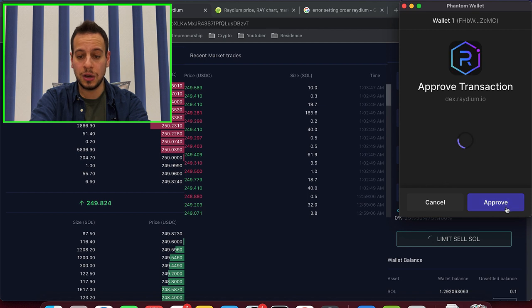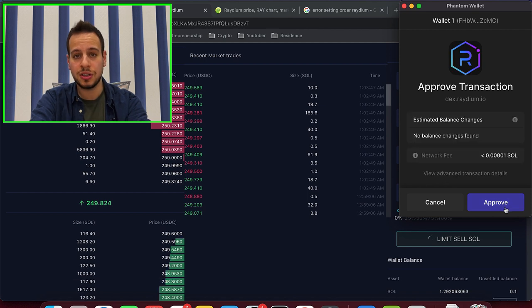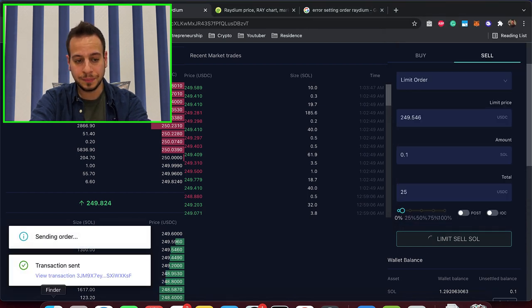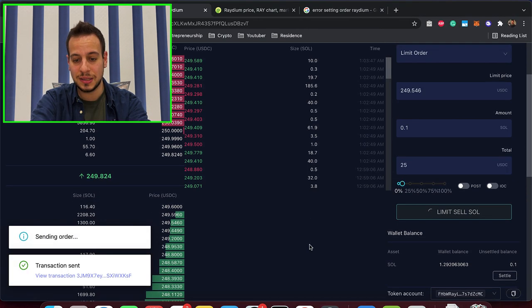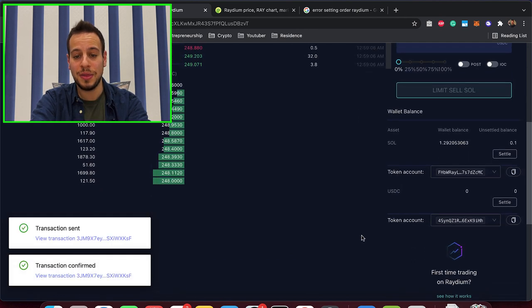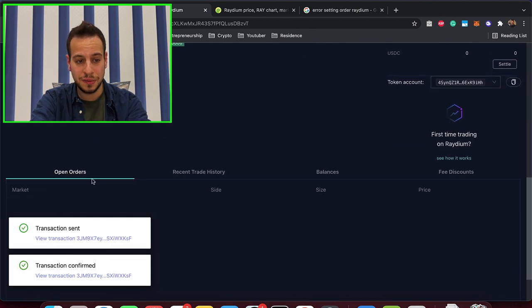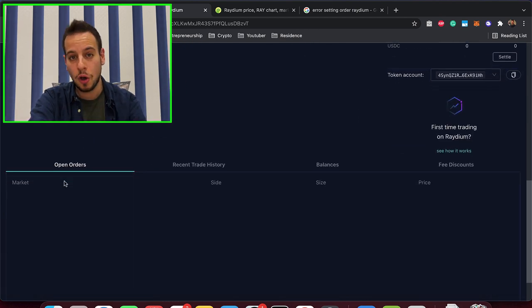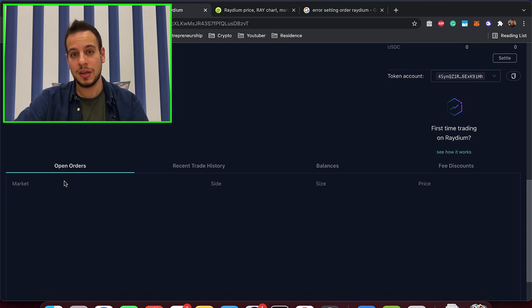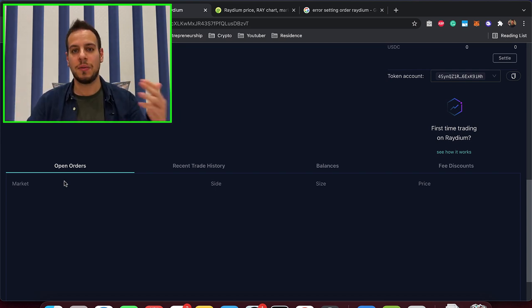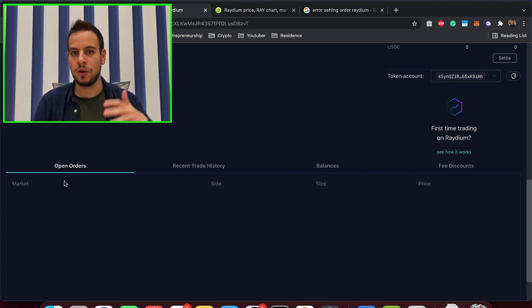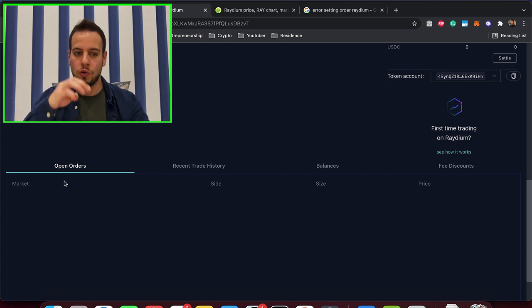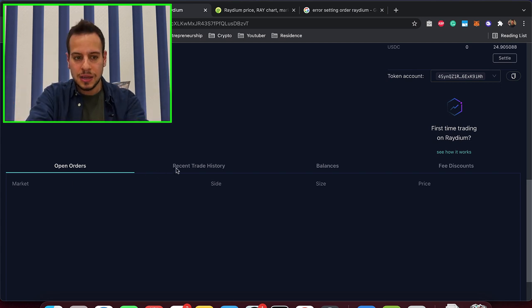And of course, I will approve the transaction in my Phantom wallet, and the transaction has been sent, and now you see that the order is actually filled, because now they will not see it here on the open orders, because the order has been filled, because I gave a good price that someone is willing to buy it, there was an equivalent bid to my ask.